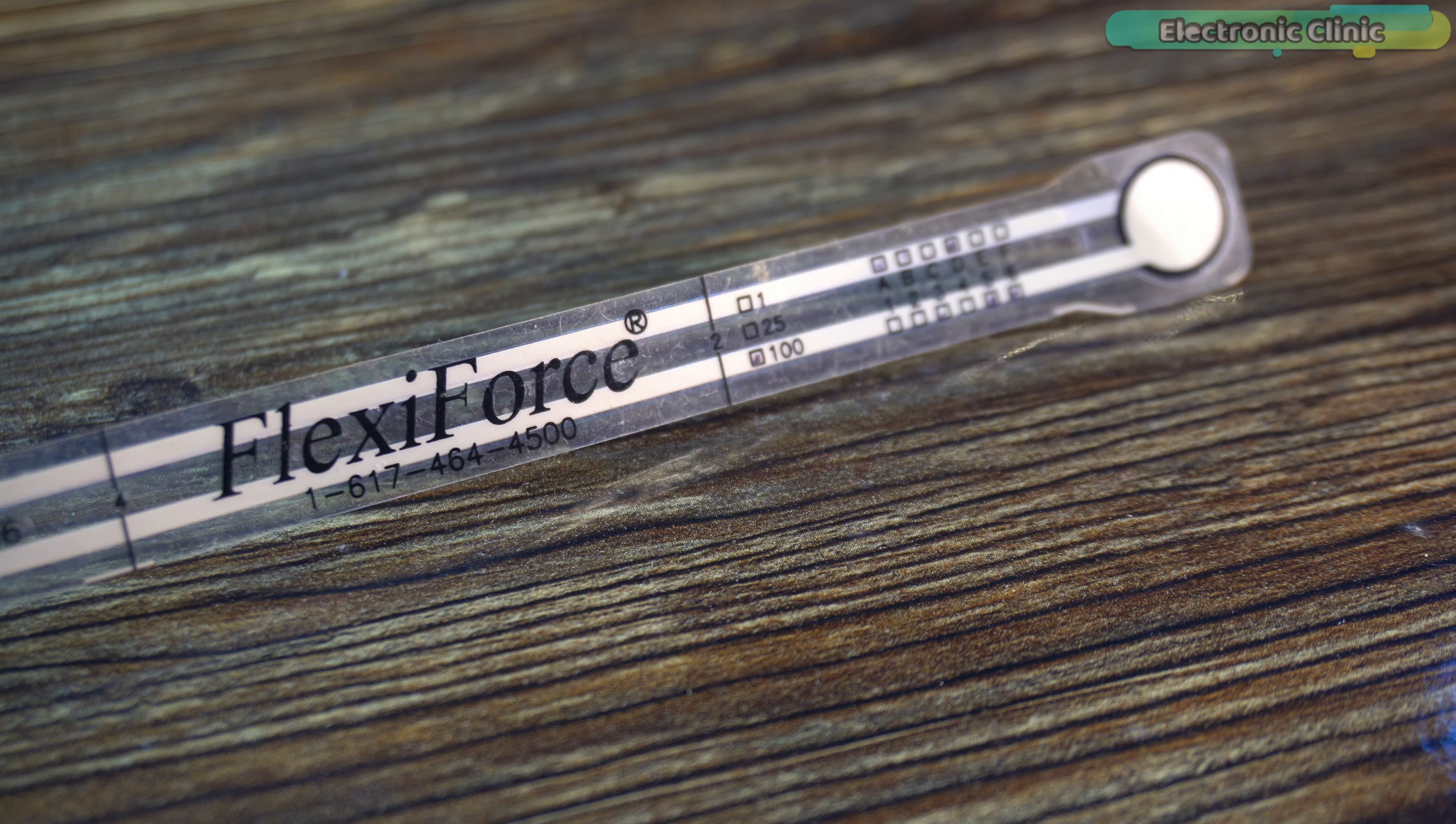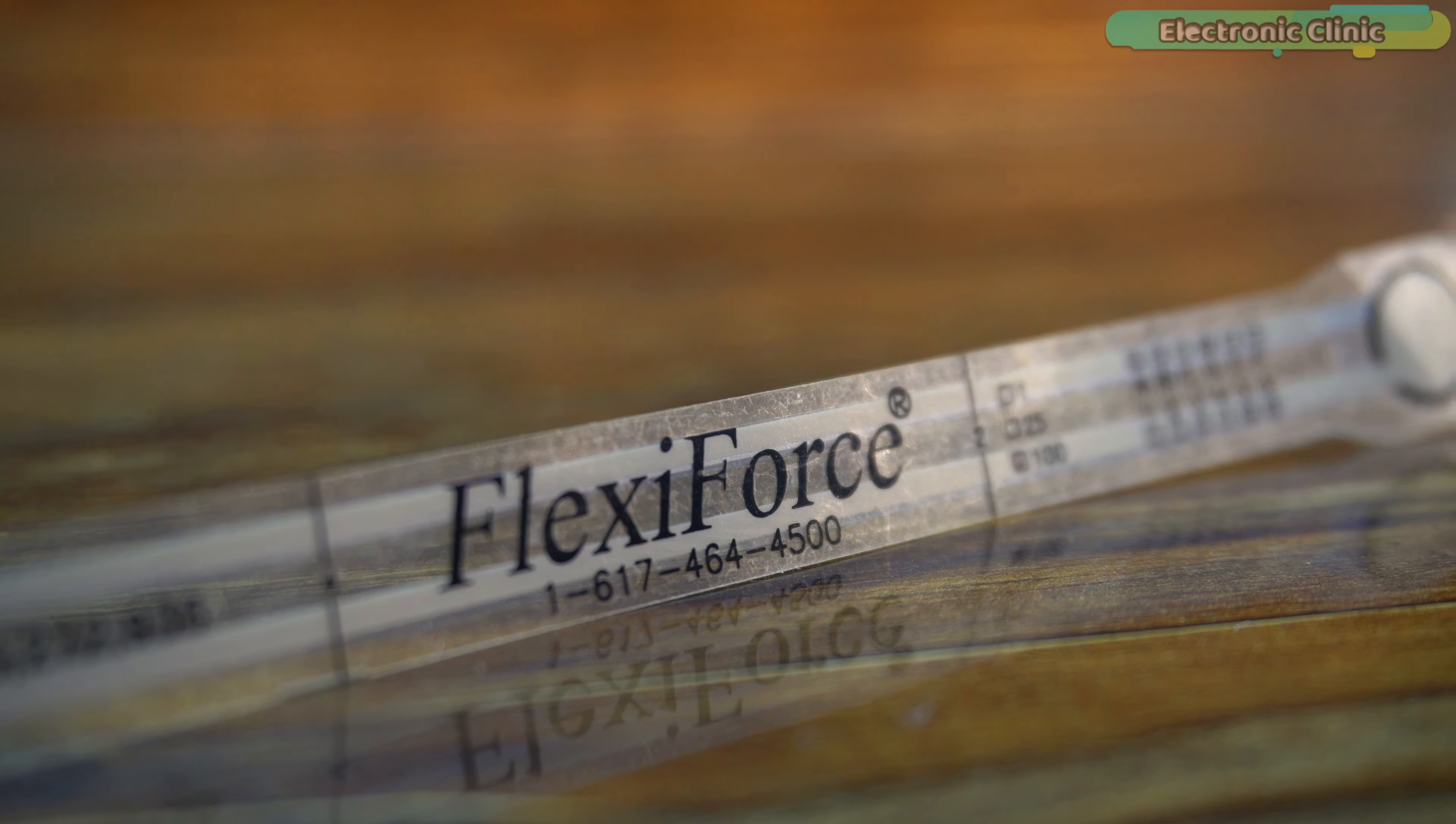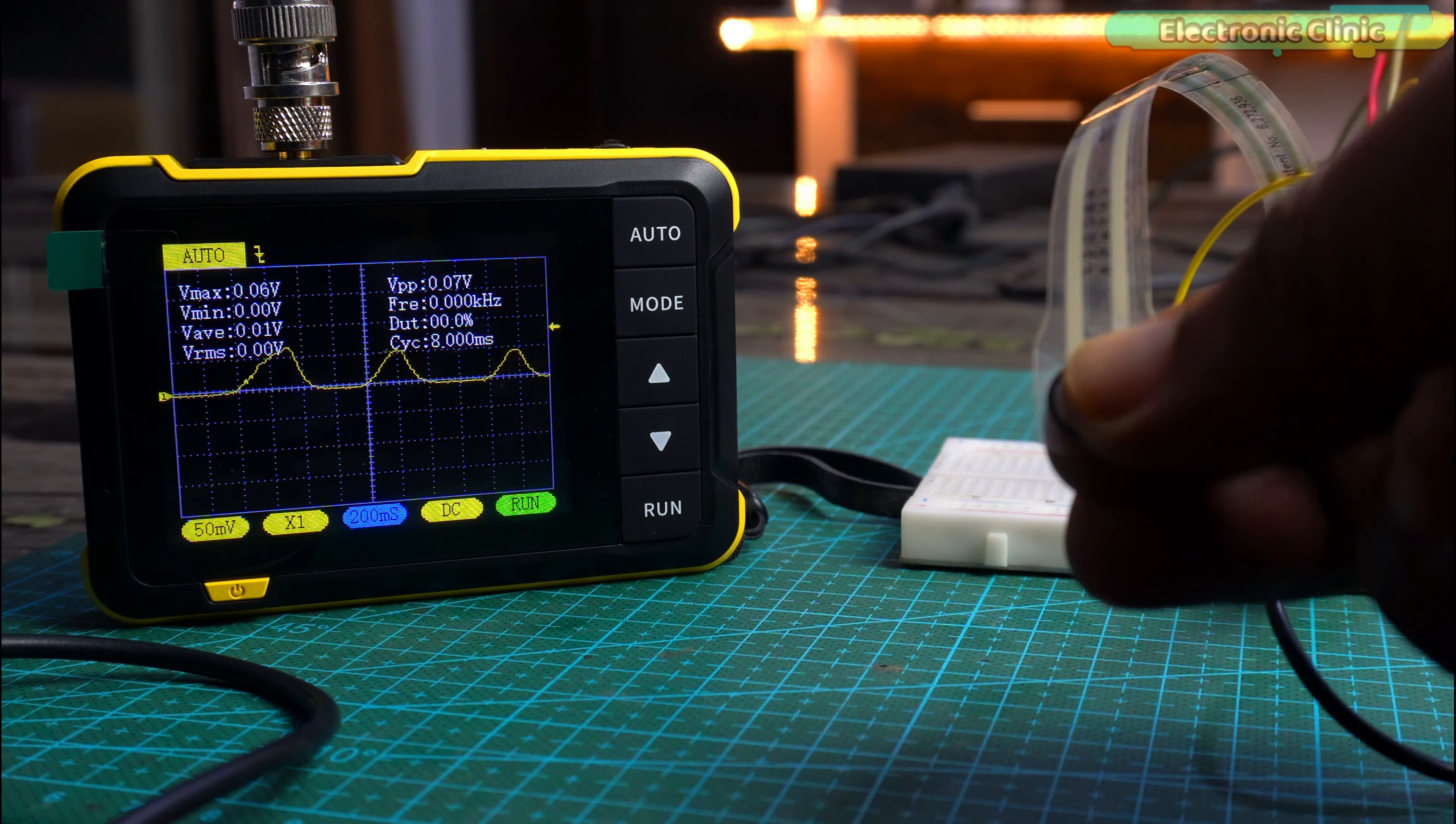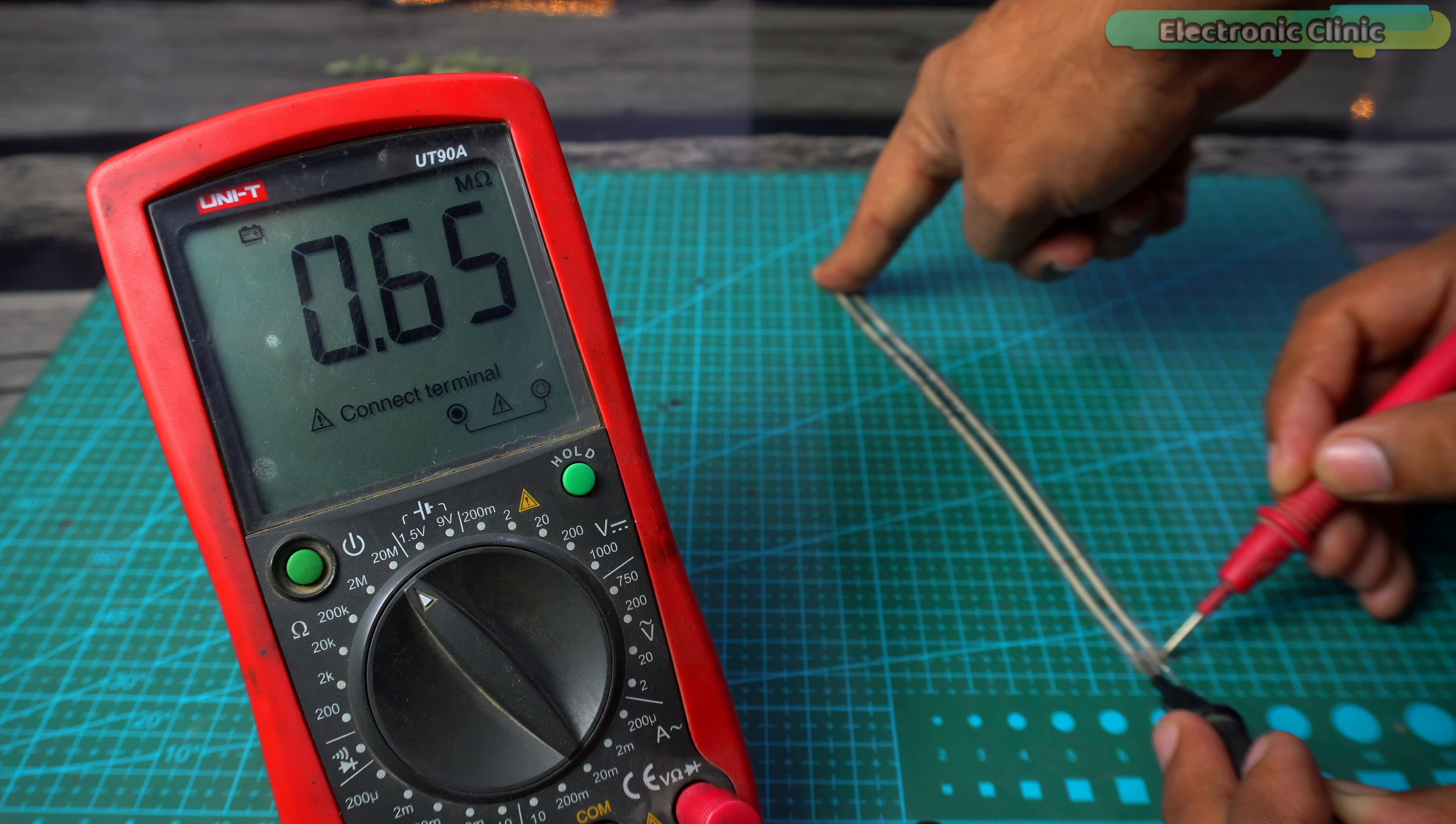A force sensitive resistor also known as a force sensor or FSR for short is a type of simple and inexpensive transducer that converts mechanical forces such as weight, pressure, tension and compression into an electrical signal.